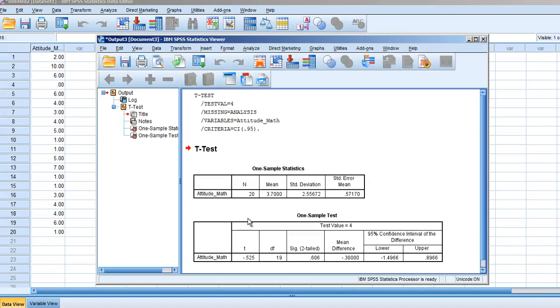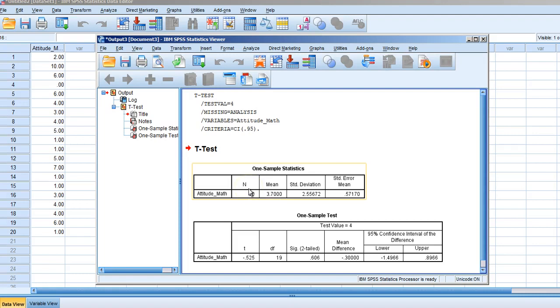Once OK is selected, we see the one sample statistics. N tells us how many individuals or data points we have, which is 20. Next to that, we have our mean, which is 3.7, and a standard deviation of 2.55.